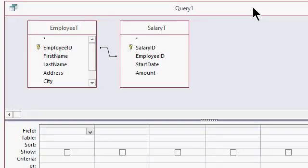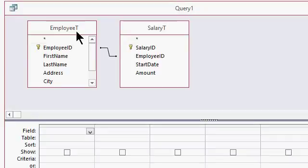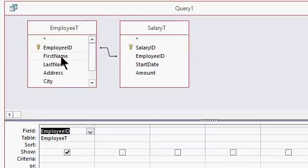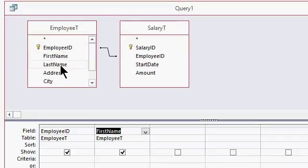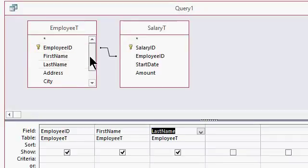So bring in whichever fields you want to see from the employee table. For now, let's just keep it simple. Let's go with employee ID. We need that. First name, last name, and that's good for now. Just for the simple example for class here.